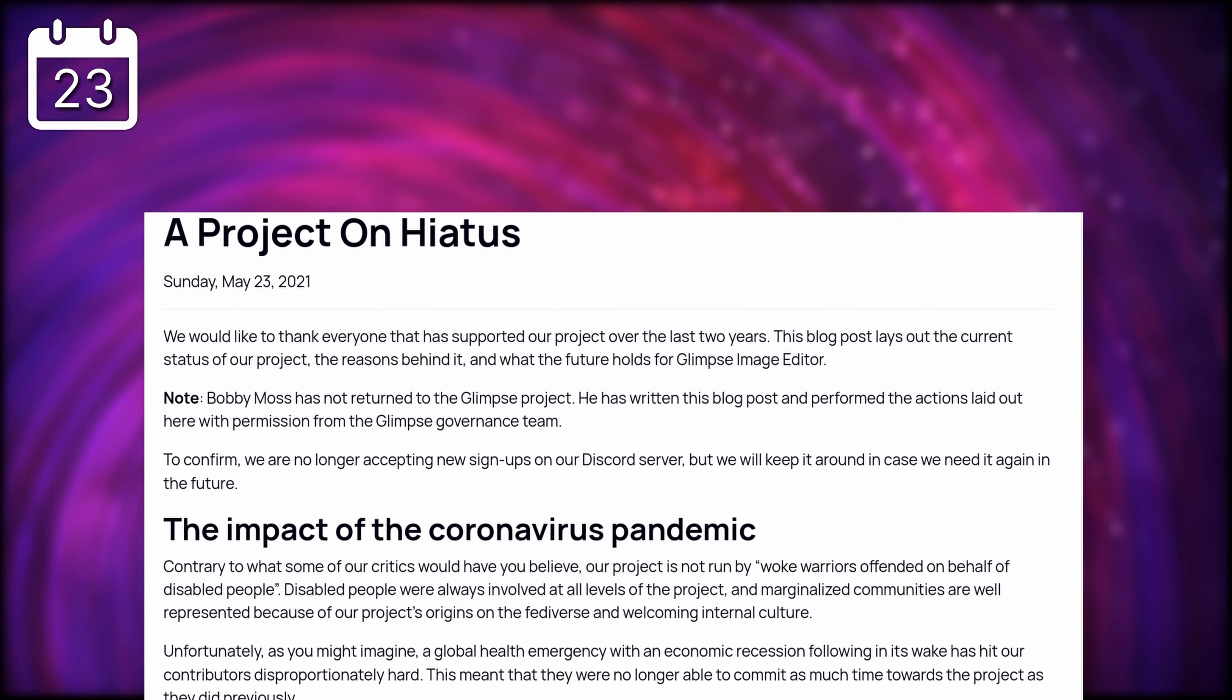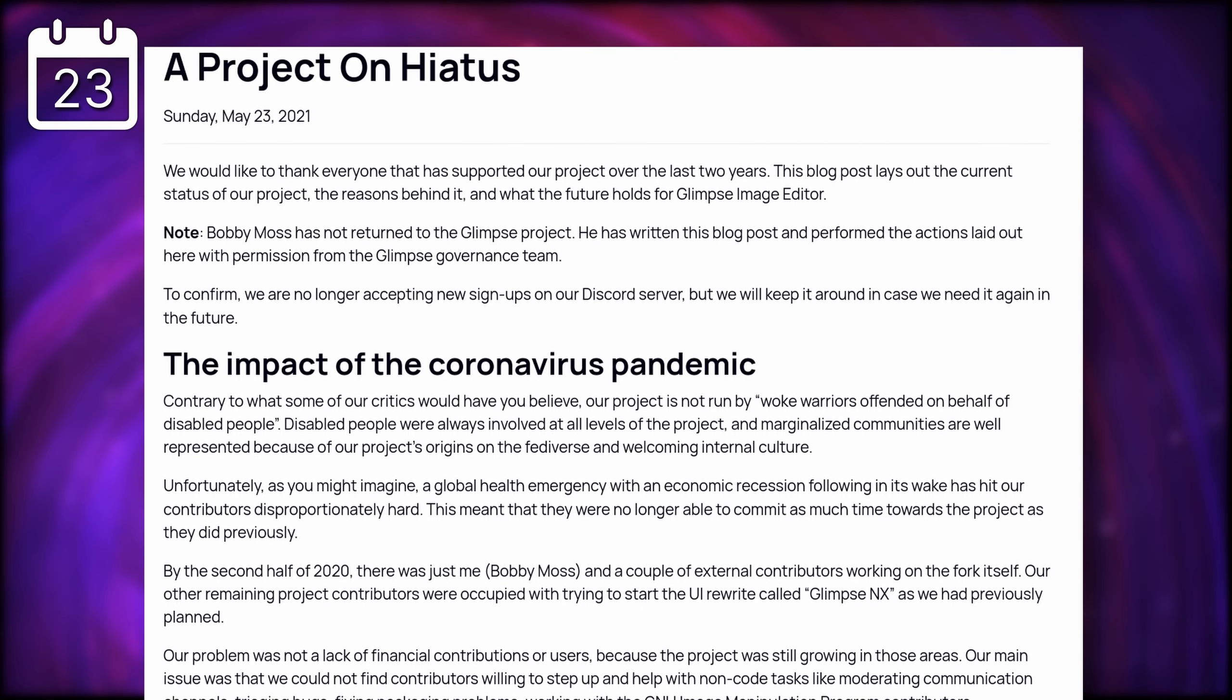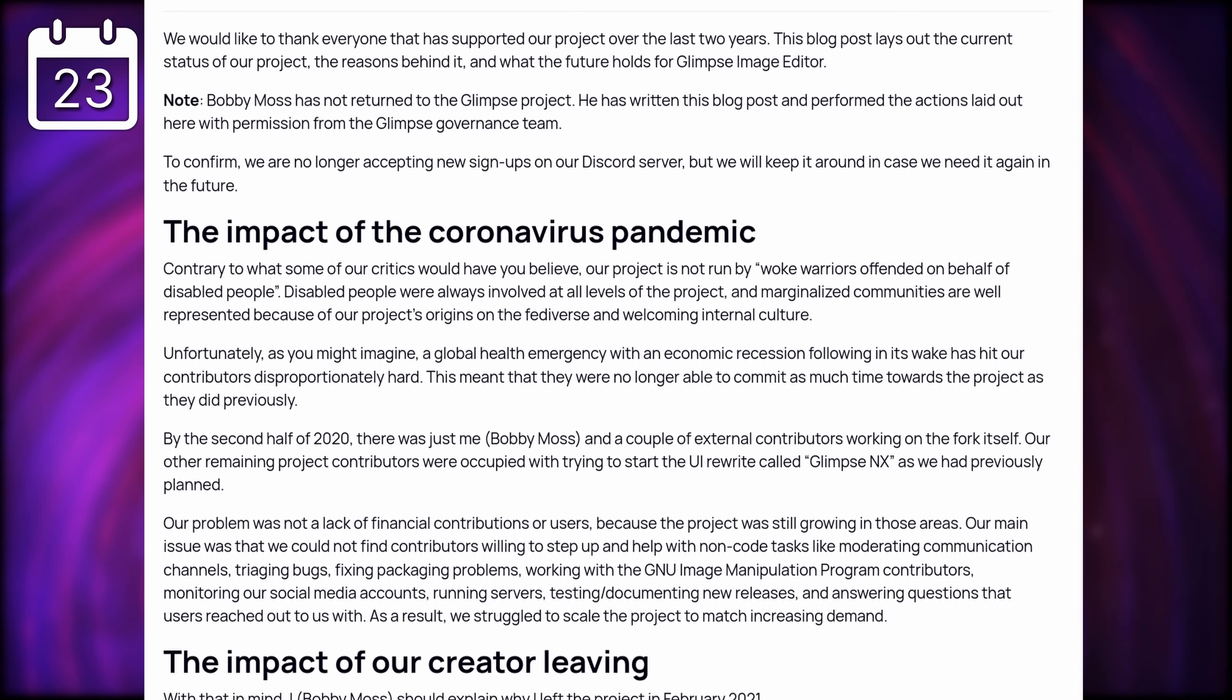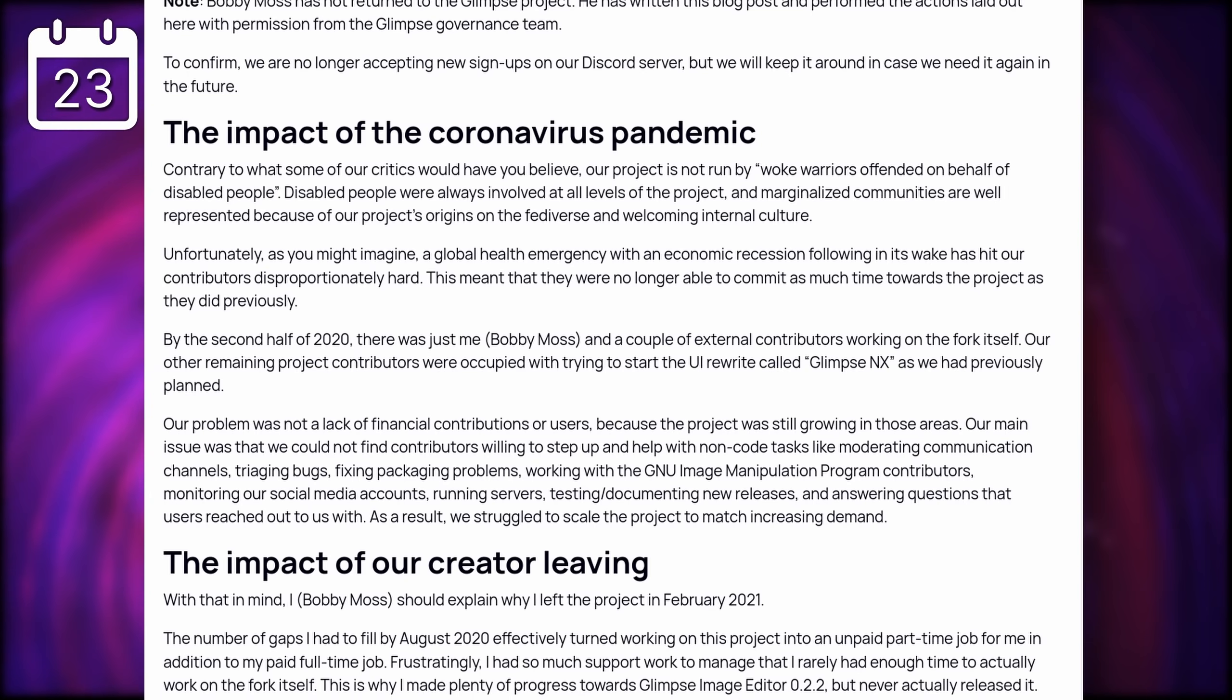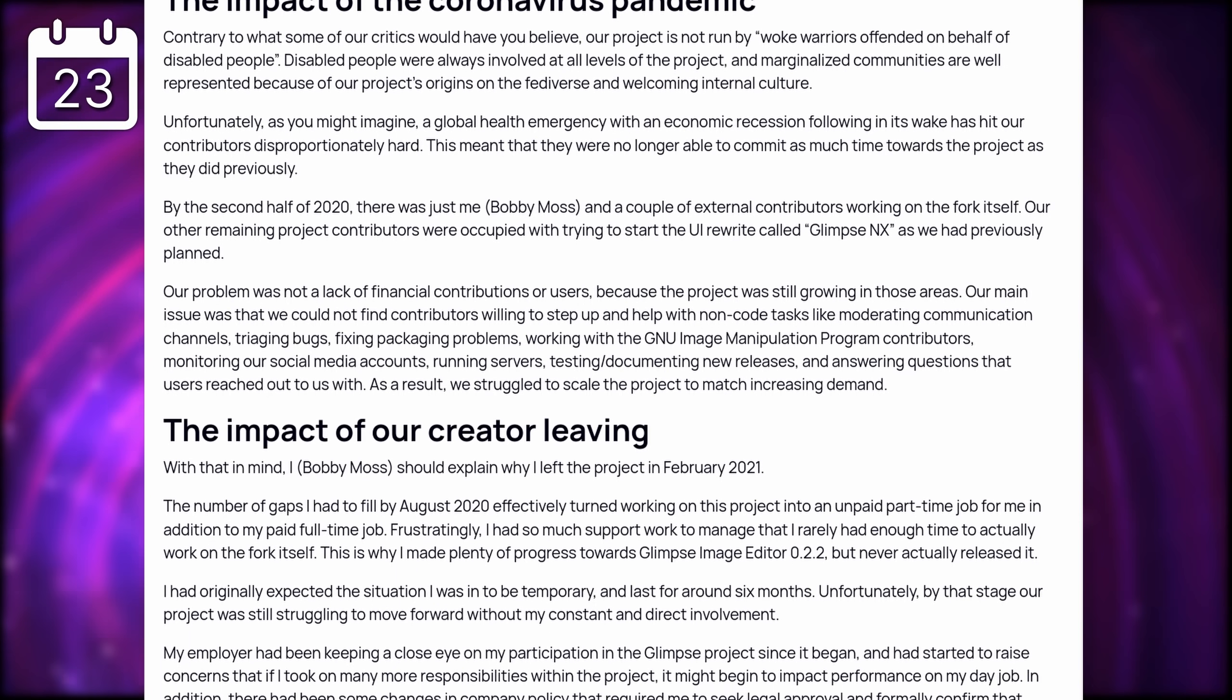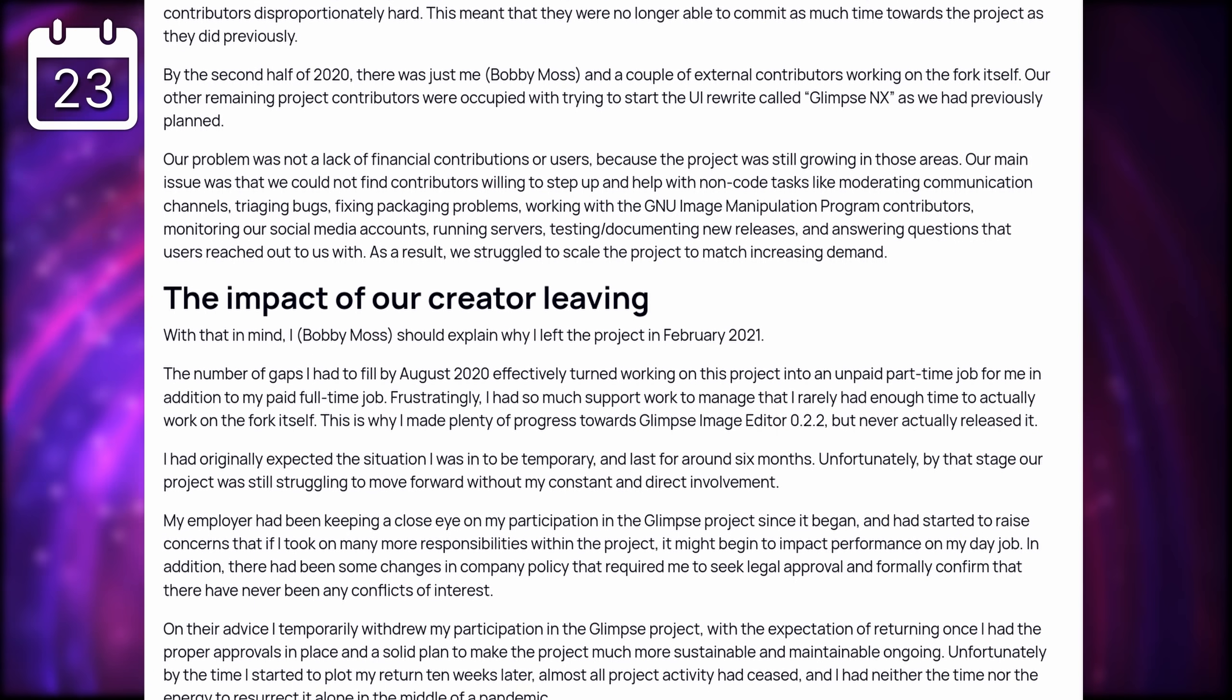Glimpse, the fork of GIMP with a non-connoted name, is on pause, and won't receive further updates for now. That fork has appeared after people started questioning GIMP as a name, saying that it's an offensive and dismissive word in some languages.